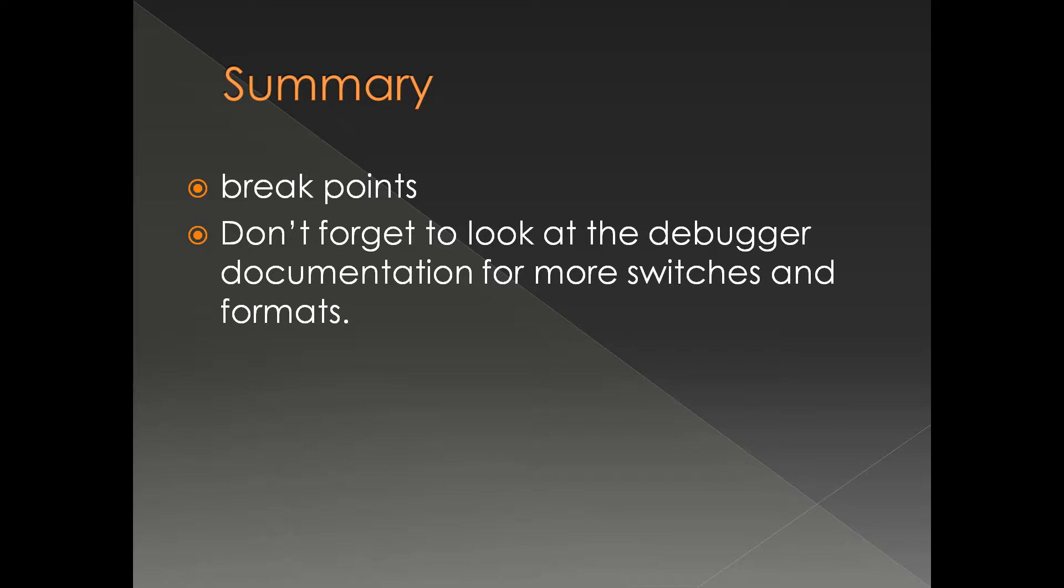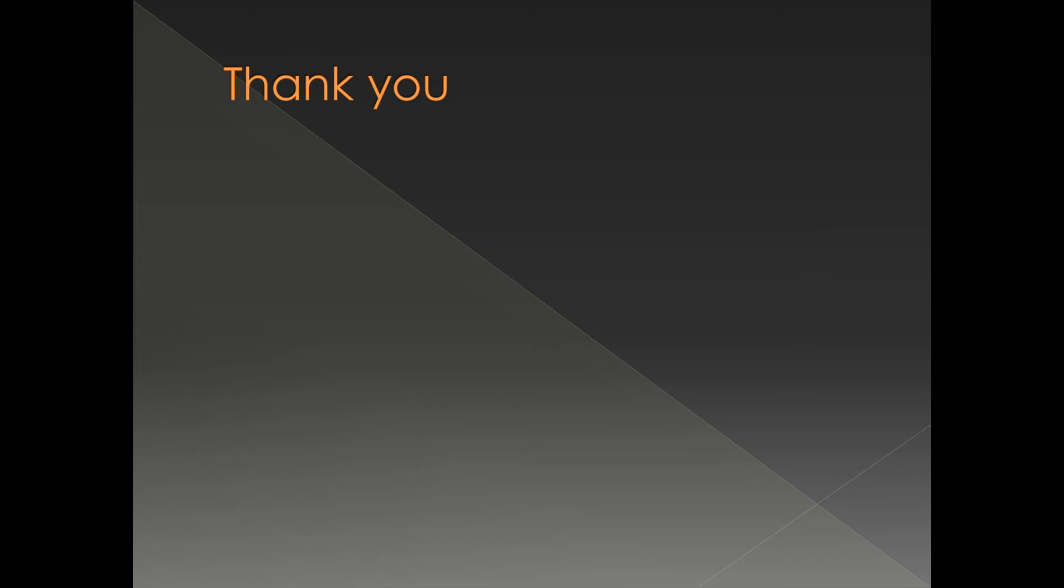So feel free to look at the documentation of the command for more information and more switches and its application. And that's it, thank you very much.